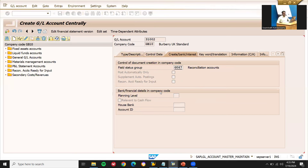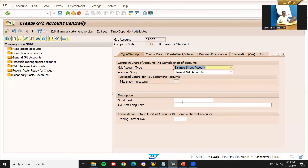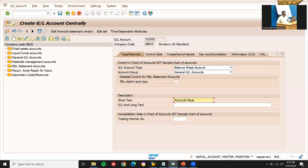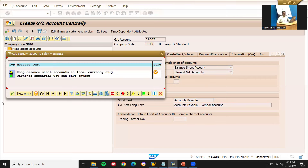Close this. Go to type and description — set accounts payable. Vendor. Save this.